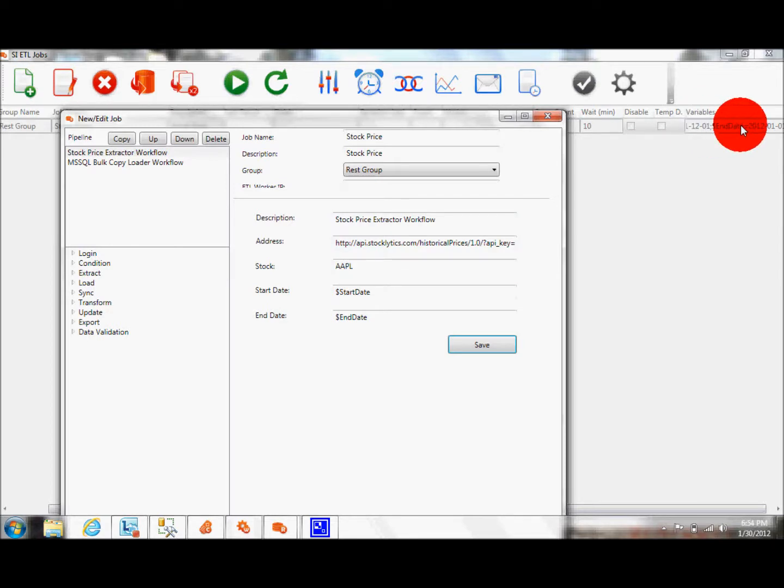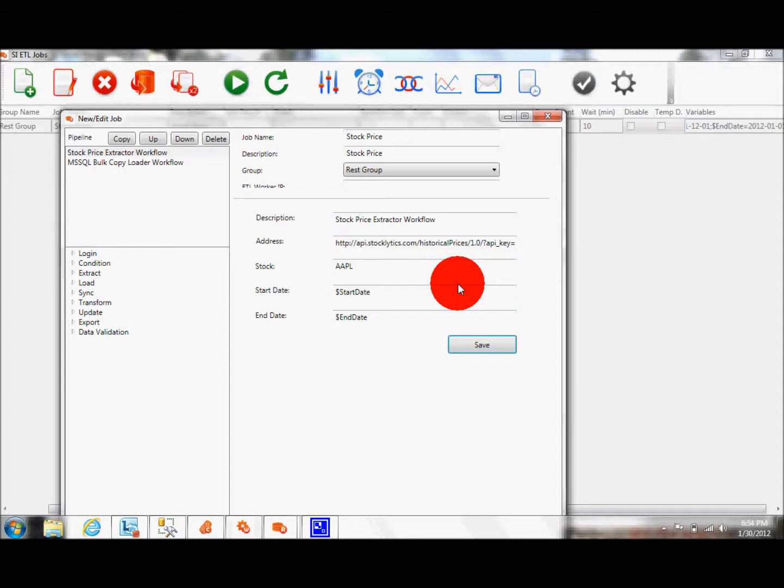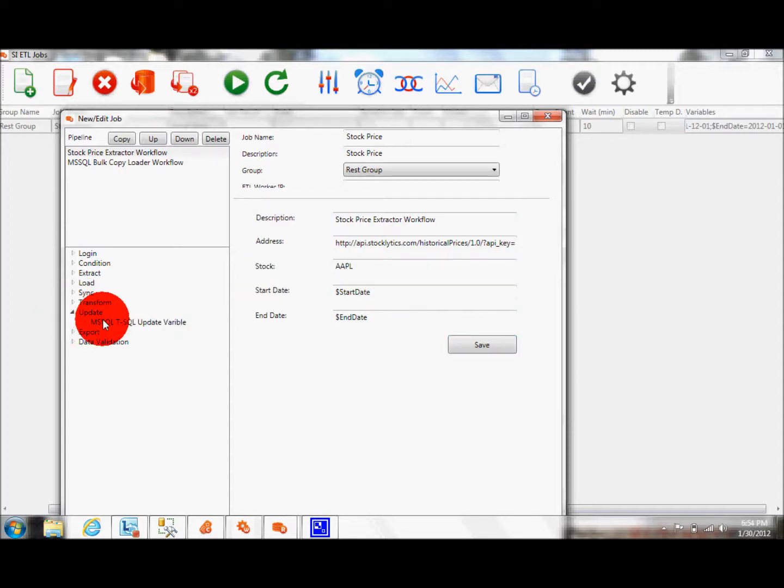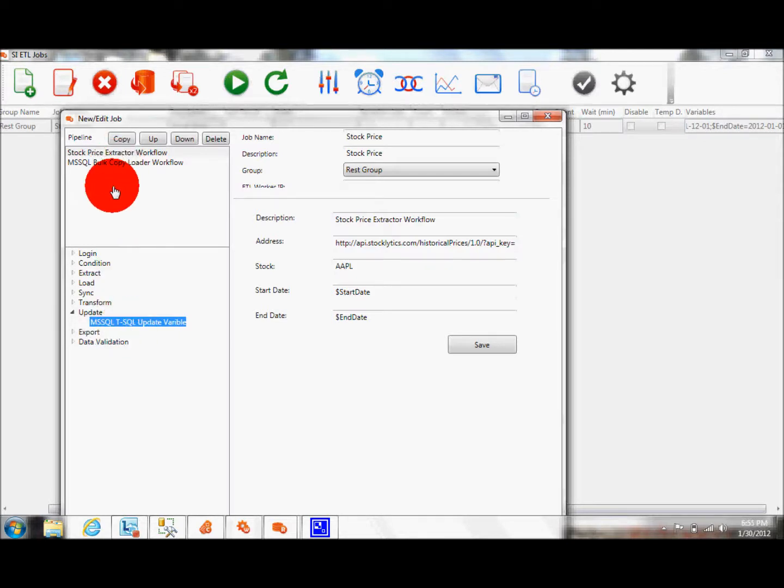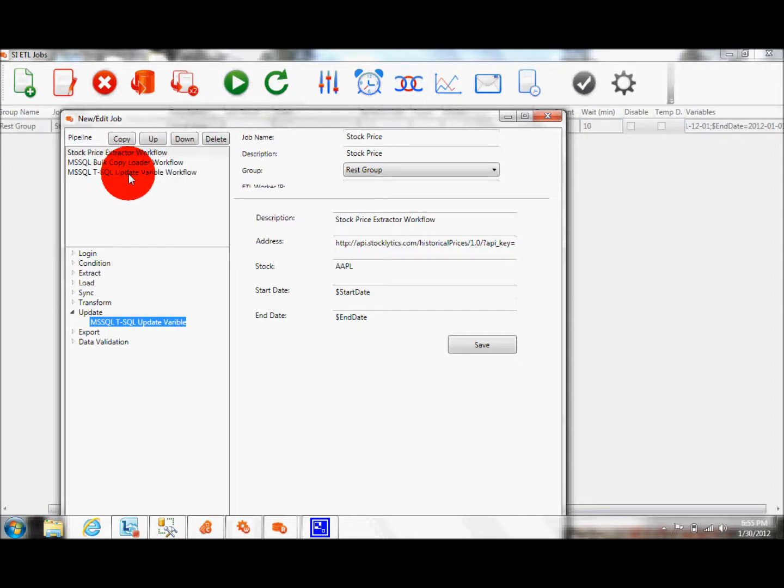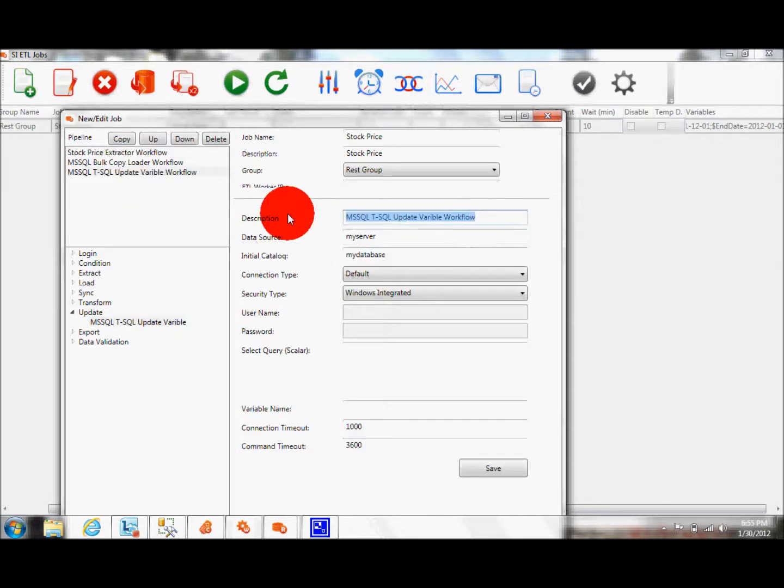I can, at runtime, I cannot change them. I can do configuration, but they would still be hard coded. So how we can do it dynamically changing them? There is a new module called update variable module, and here I'm going to change this module's description, update start date variable.